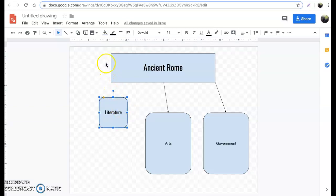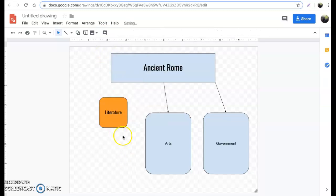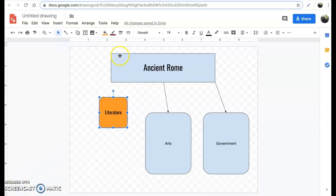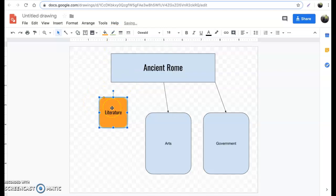You can also change the background color. Go up here to fill color — if you want to make it orange, you can do that. Maybe you want each bubble to be a different color, that's up to you. You can also make your border, change the border colors, change the thickness, do whatever you want with it. Customize it however you'd like.